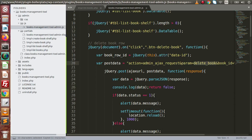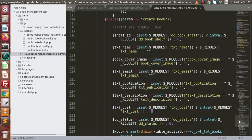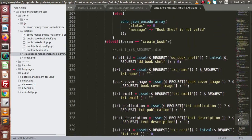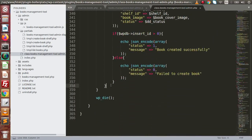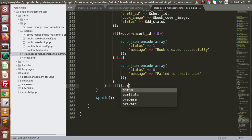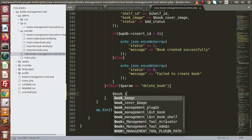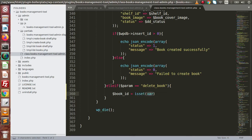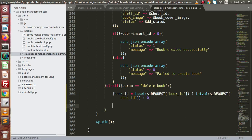Now copy this parameter, open up the admin main file and scroll down. Search for the last parameter block — it should be here. Let's add an else-if: param equal to 'delete_book'. Inside here, book_id equals the sanitized request value for 'book_id' — it should be an integer value, otherwise zero.